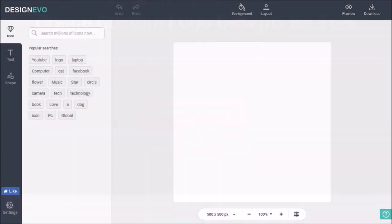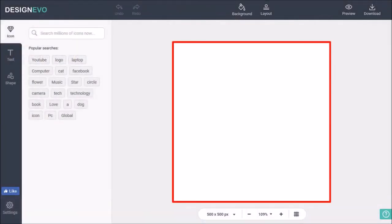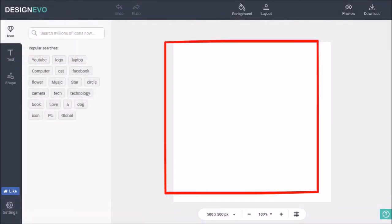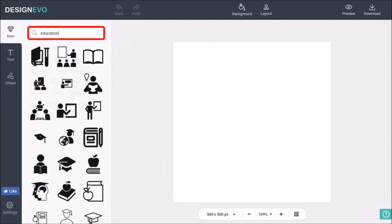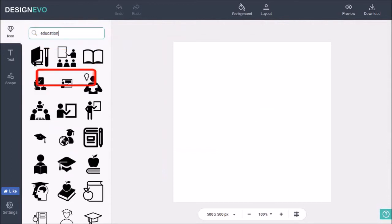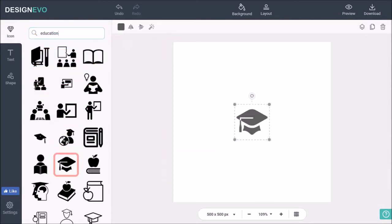You will see a blank canvas, and in this left side panel you can add icons using the search box. For example, I'll search for education and I'll add this graduation cap icon, and you will see it on the canvas.